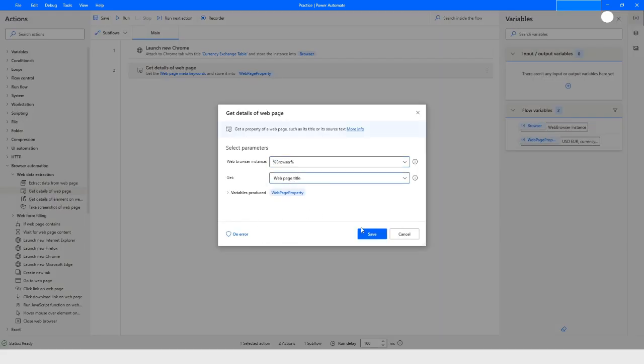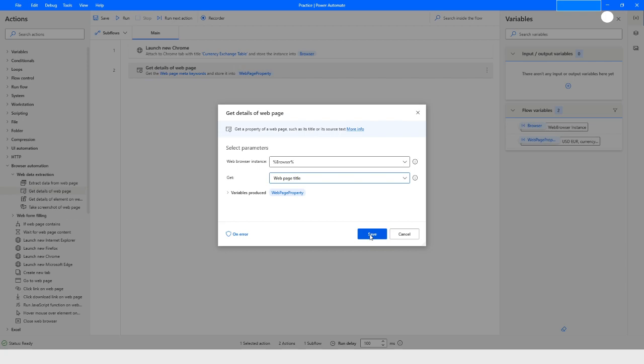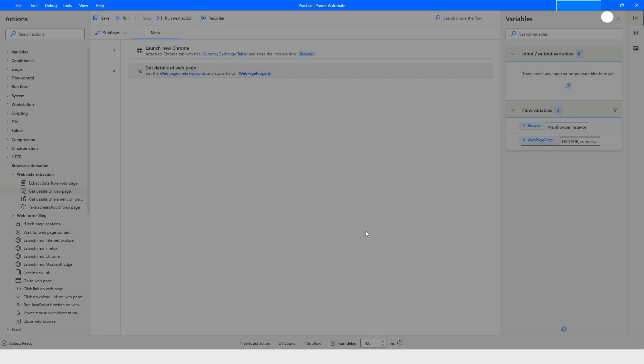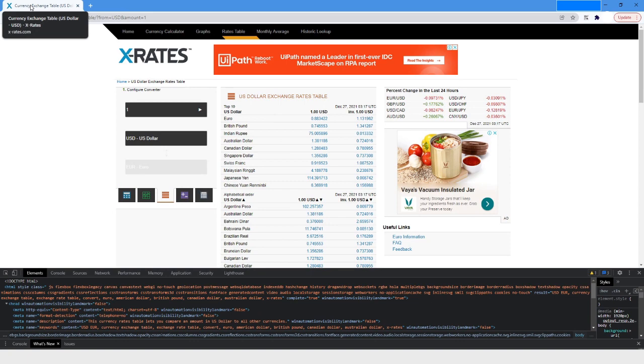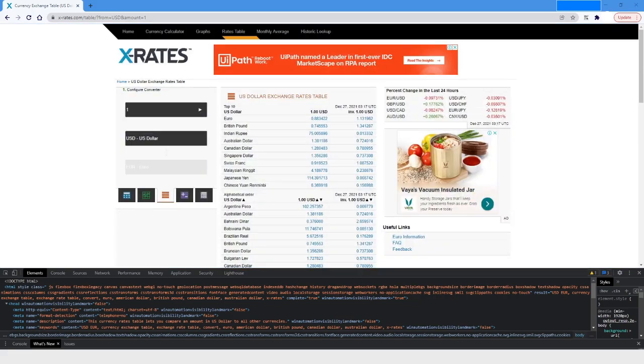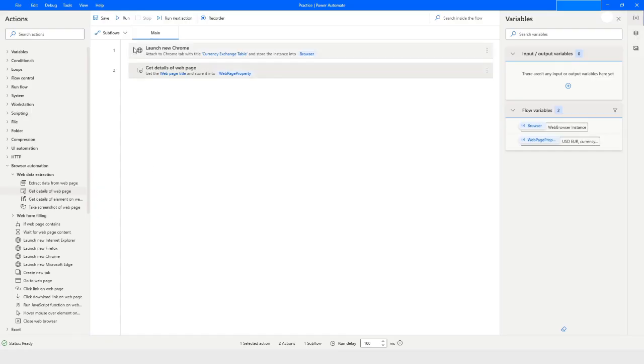And as you can see here, the same value is returned. Let's try it with another property which is the page title. Here the title is given as 'Currency Exchange Table US dollar USD XRates'. The same value will be returned when we run the bot.